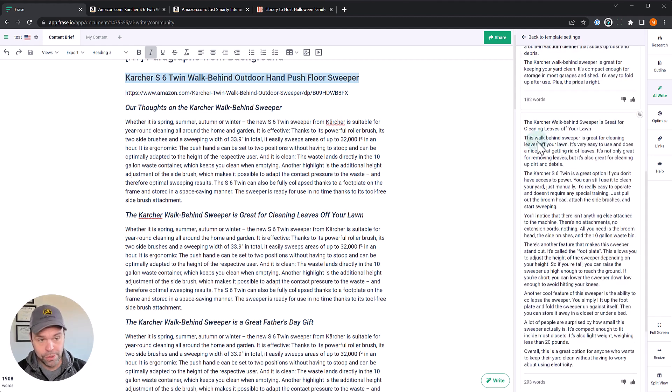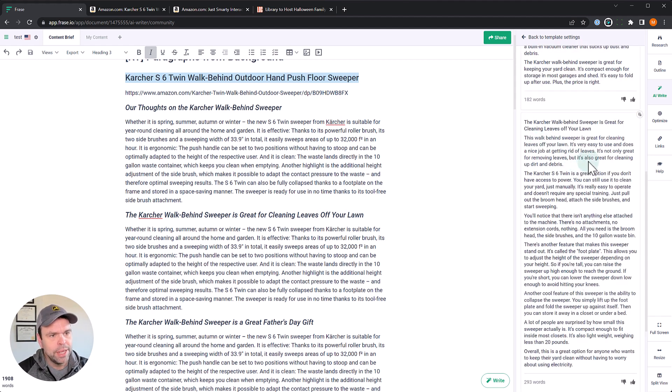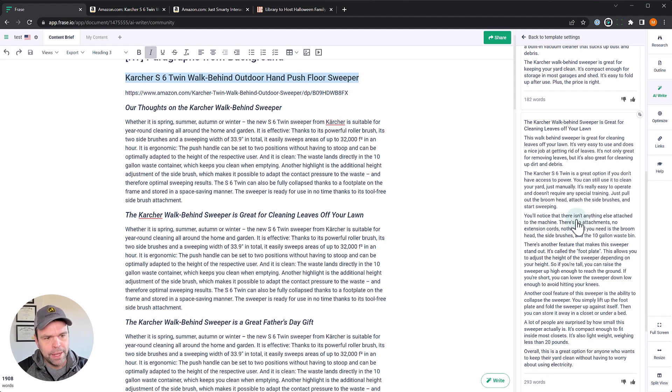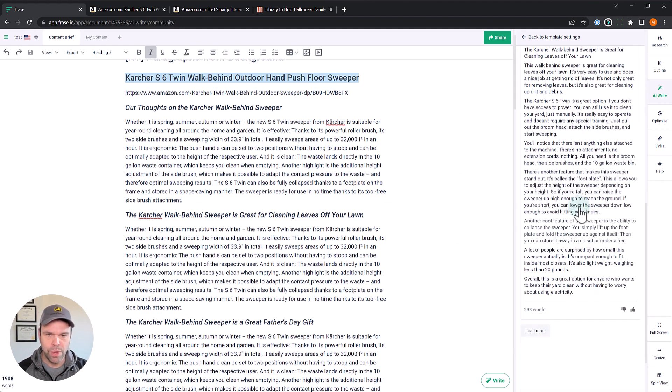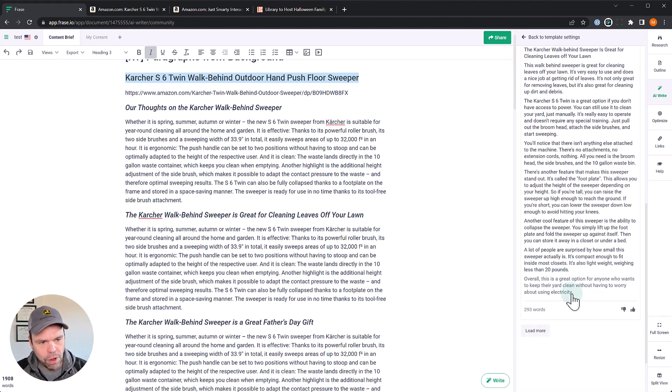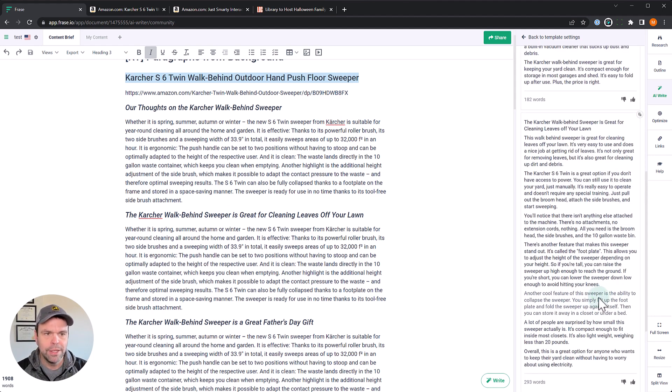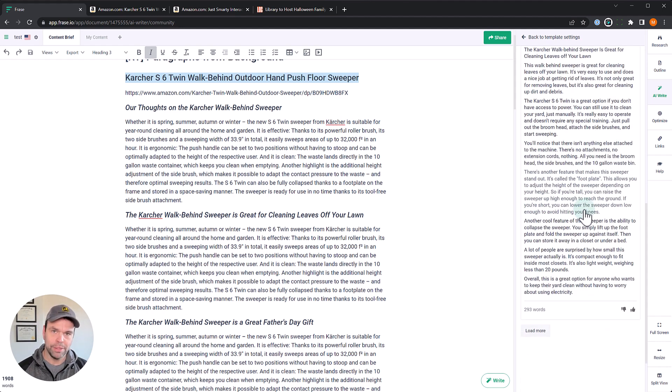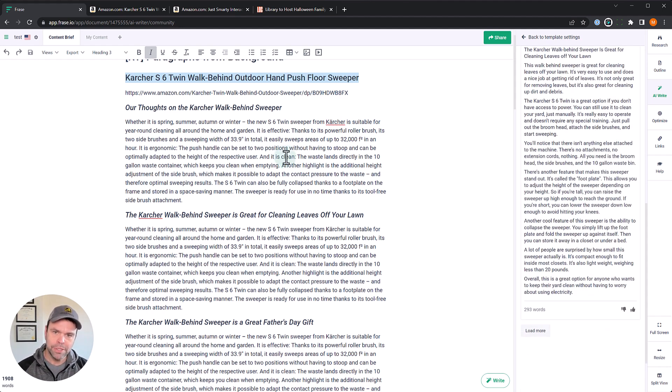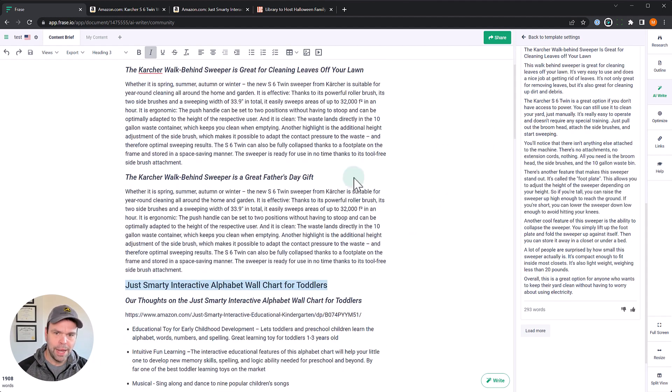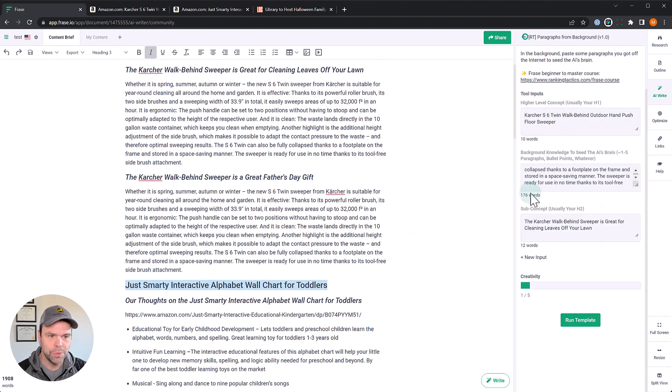So up here, it was just our thoughts. And down here, it's, okay, let's get the leaves off your lawn. Let's do one more generation. All right. So this is great, too. This walk behind sweeper is great for cleaning leaves off your lawn. It's very easy to use and does a nice job of getting rid of leaves. It's not only great for removing leaves, but also great for cleaning up dirt and debris. And it starts talking about the different things in here. So it's rewritten the things a little bit. Overall, this is a great option for anyone who wants to keep their yard clean without having to worry about using electricity. So again, we've directed the output. Now, if you want to pause the video here and compare the output to the input, you can go ahead and do that.